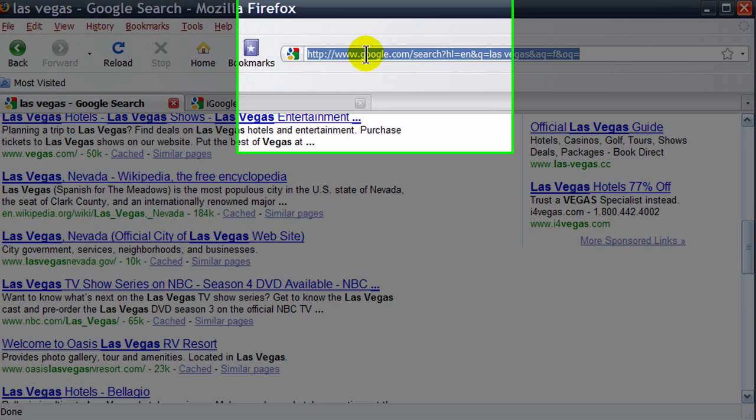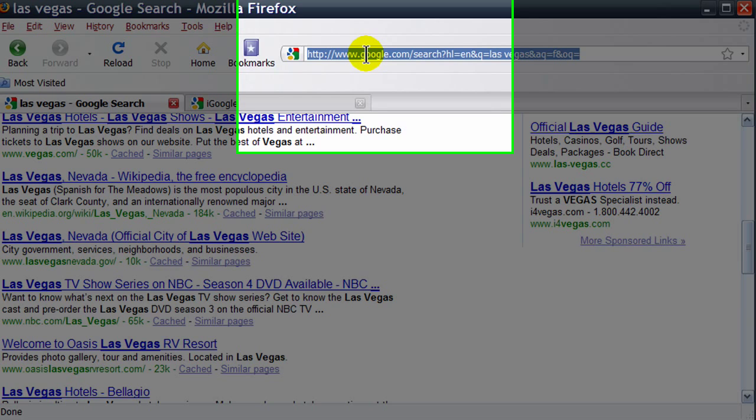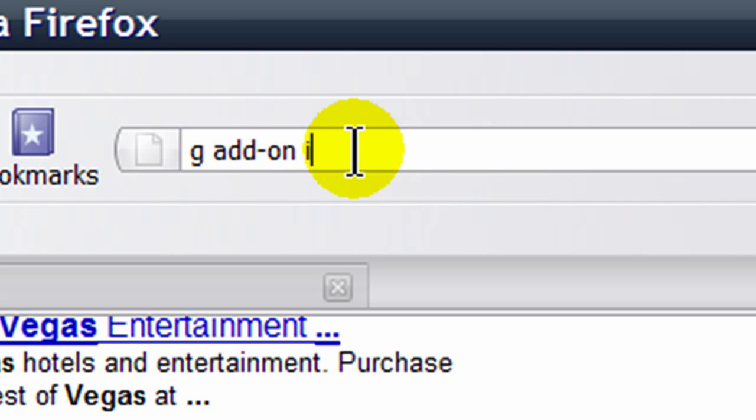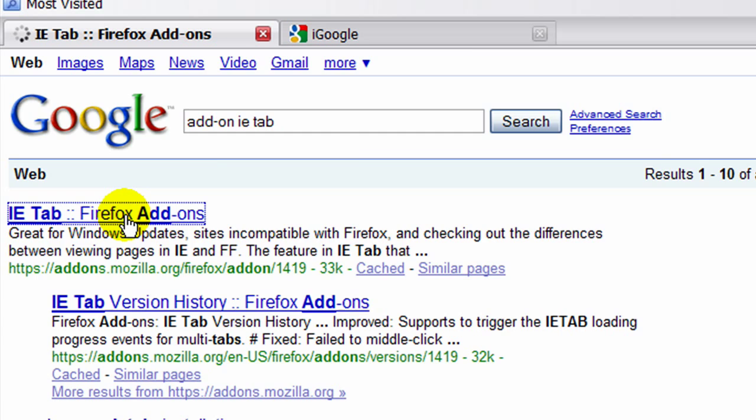I'm going to perform searches. The first one I want to get is the add-on IETab. IETab is a fantastic add-on for Firefox that allows you to pretend to be the Internet Explorer browser. You can really see how web pages look in Internet Explorer versus Firefox. On some pages, it's dramatically different, especially on some Microsoft sites.